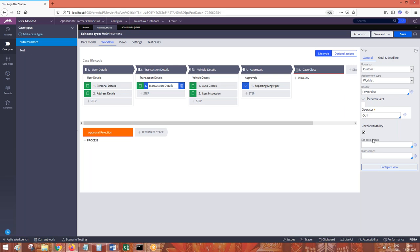Student question: 'Here you have written an operator OP1 — what is OP1?' It has to be an operator ID. It can be any operator ID — it has to be a configured operator ID.